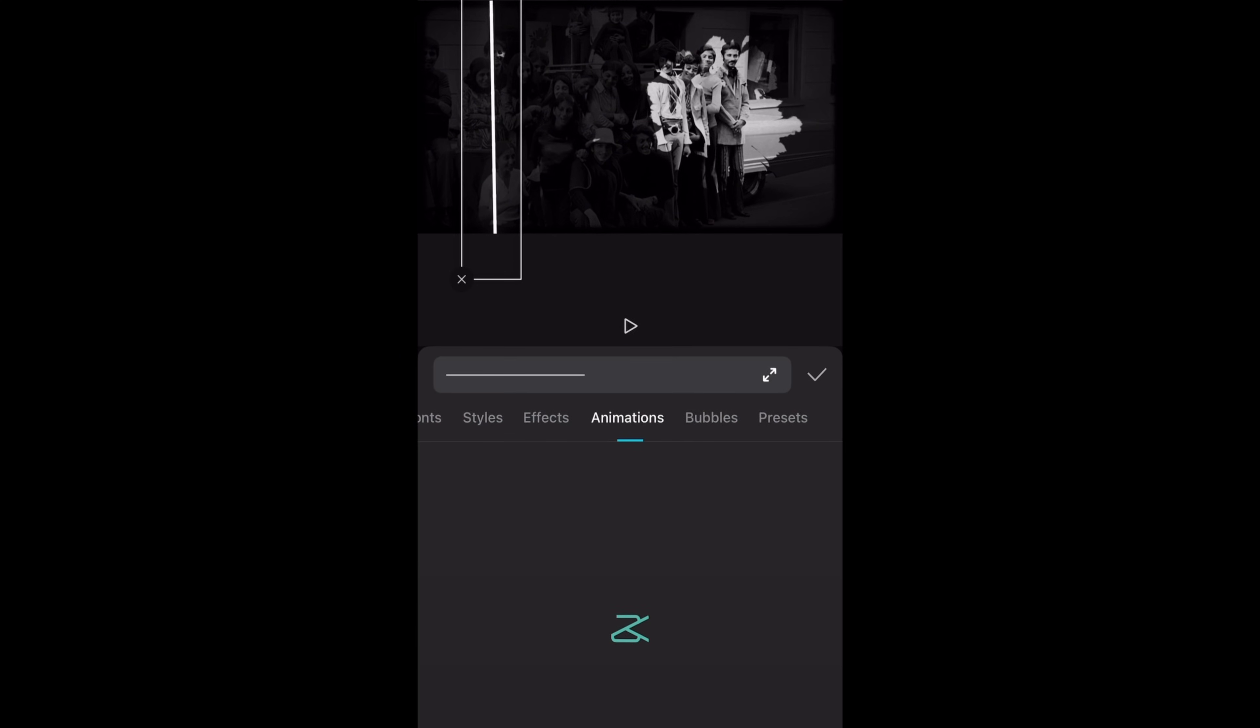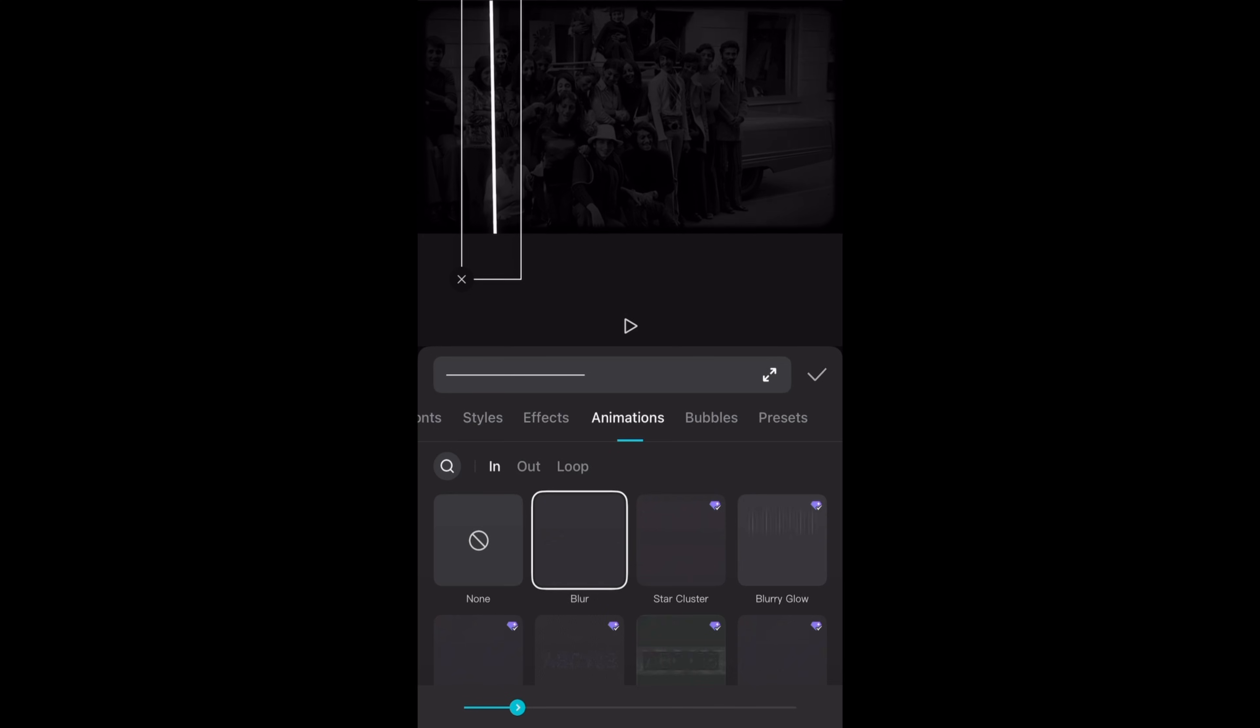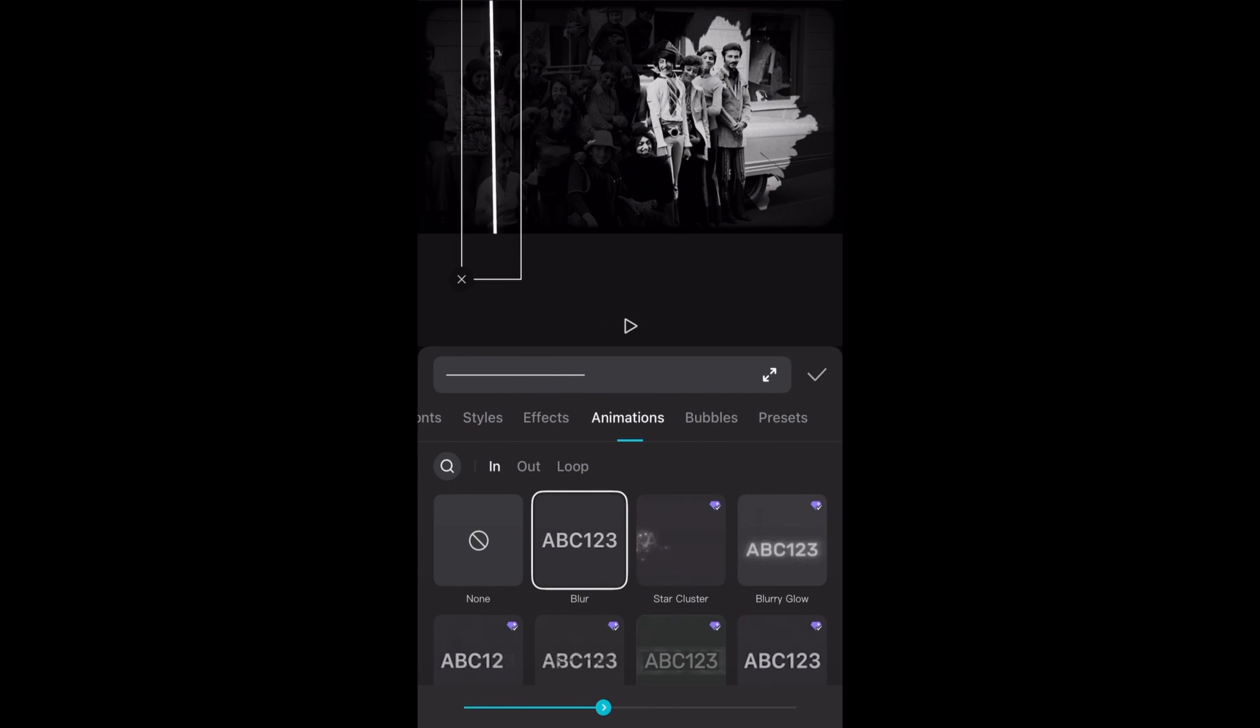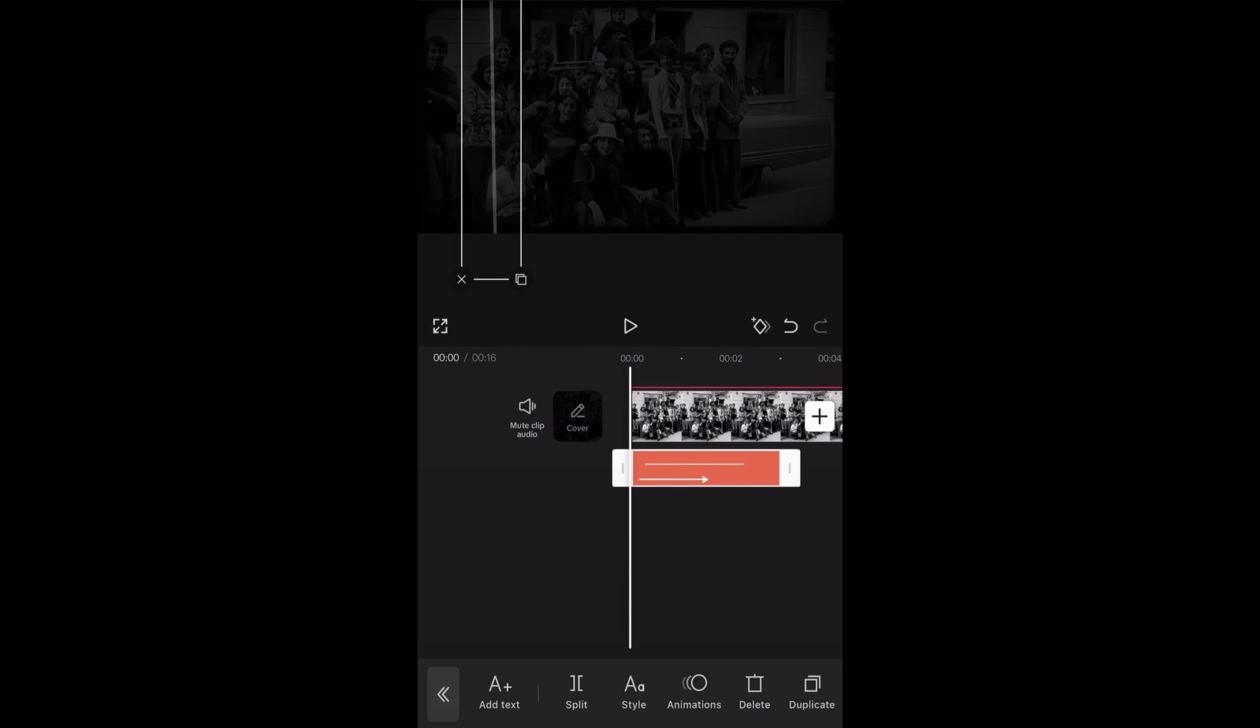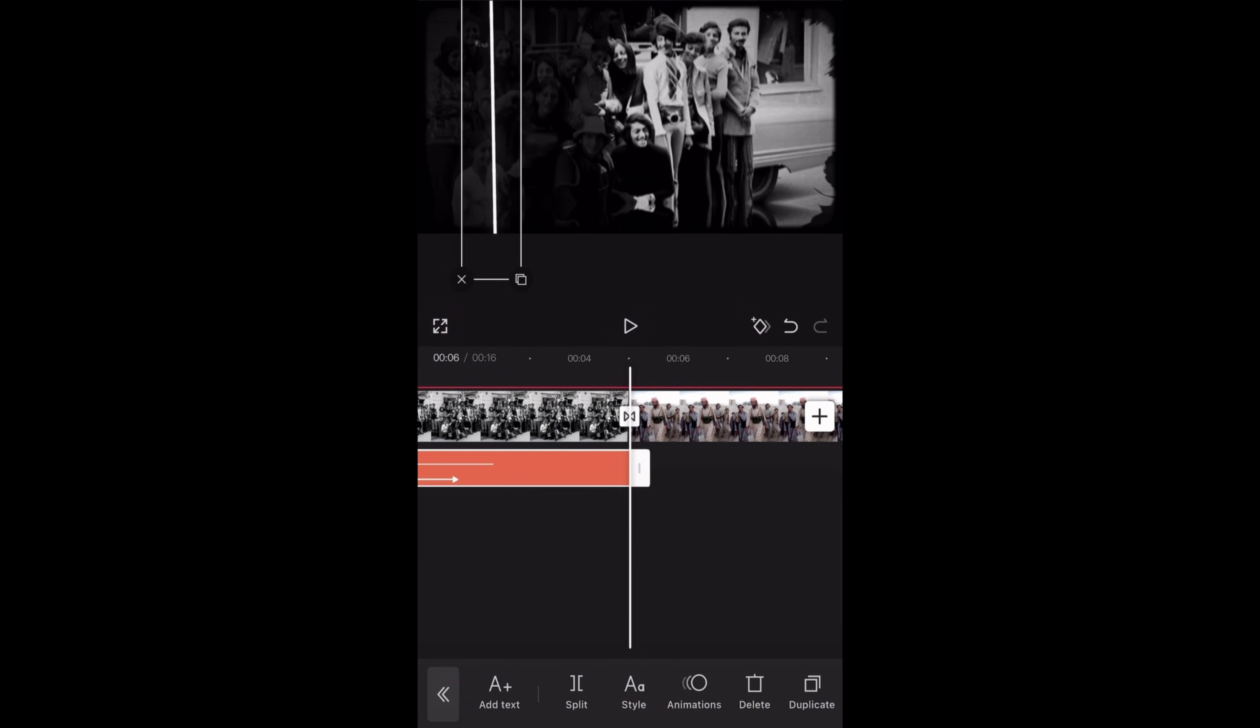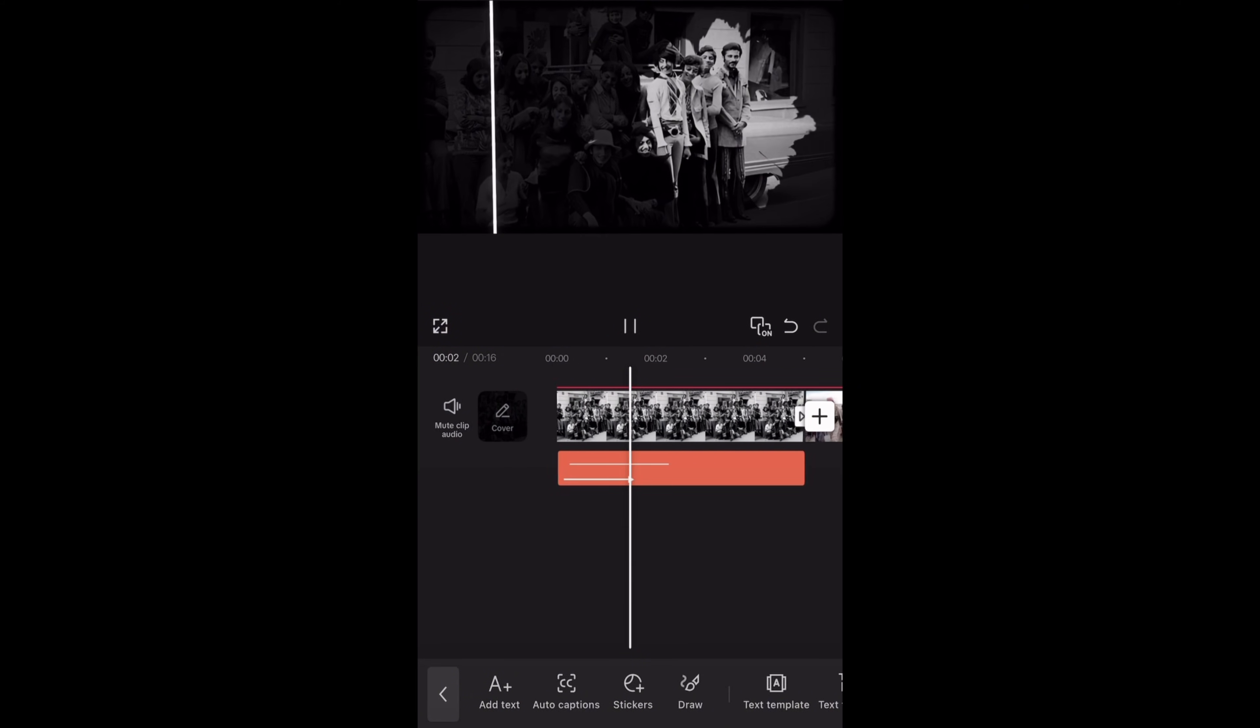Then go to animations, choose blur and set the duration at 1.7 seconds so it appears smoothly. Now I am extending this line till the end of the video so it is there for all the clips.